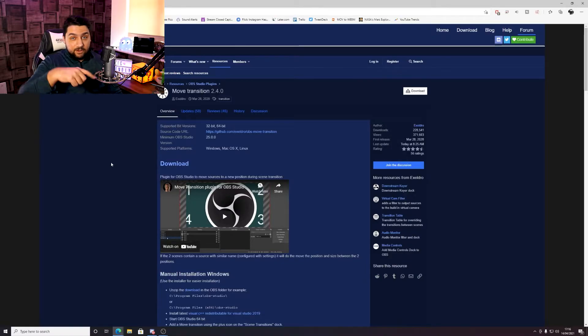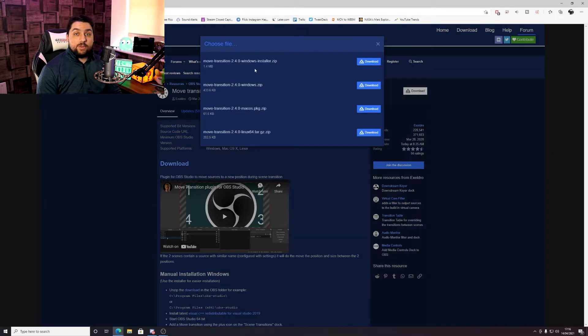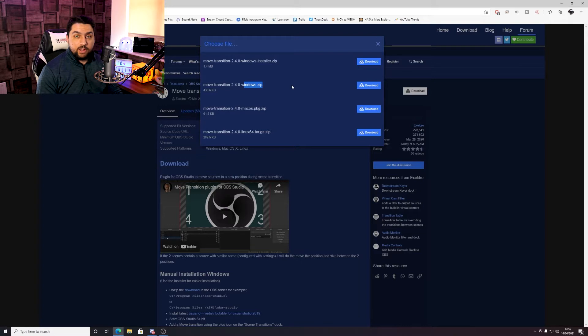What we're going to do is head over to Google and search for the Move Transition plugin for OBS, which will bring you to this page. I'll leave a link in the description below so you don't have to search for it yourself. Click on Download in the top right, and it will bring up the option of which version you want. I always go for the easy one which is the Windows installer — it does it all for you — so get that downloaded, run the file, and then head over to OBS.